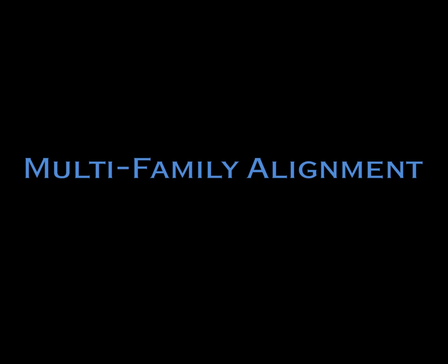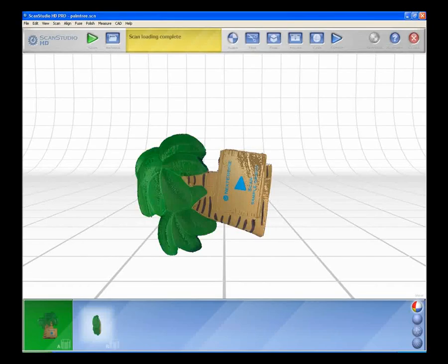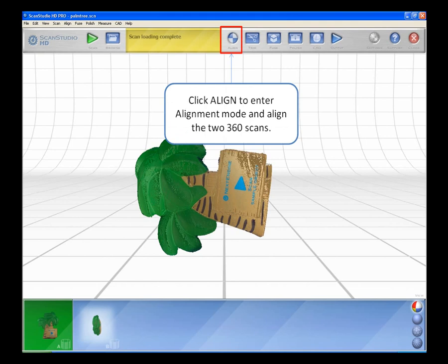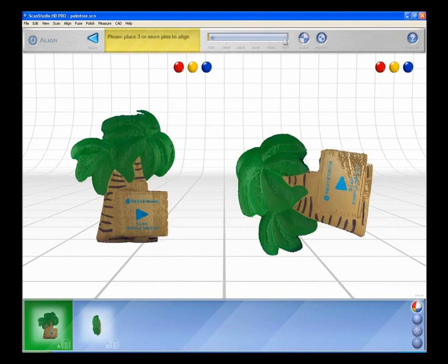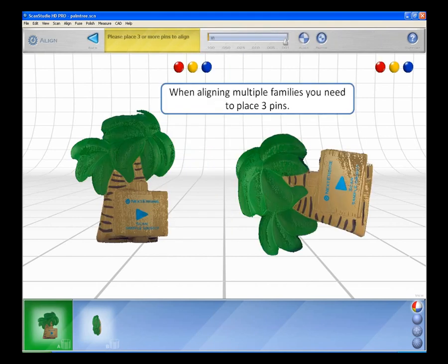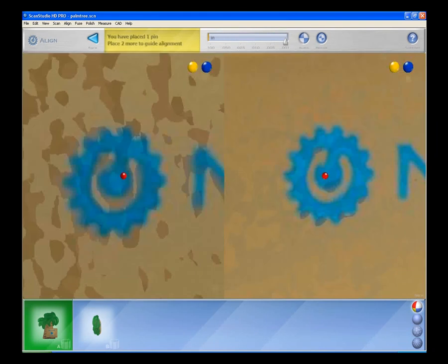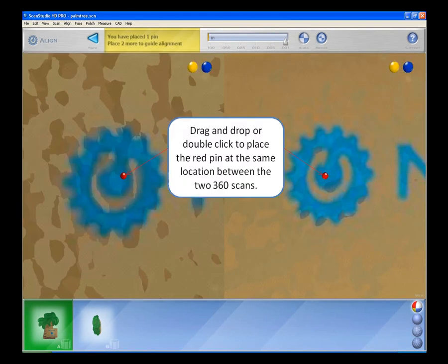Multi-Family Alignment. Click Align to enter alignment mode and align the two 360 scans. When aligning multiple families, you will need to place three pins. Drag and drop or double-click to place the red pin at the same location between the two 360 scans.